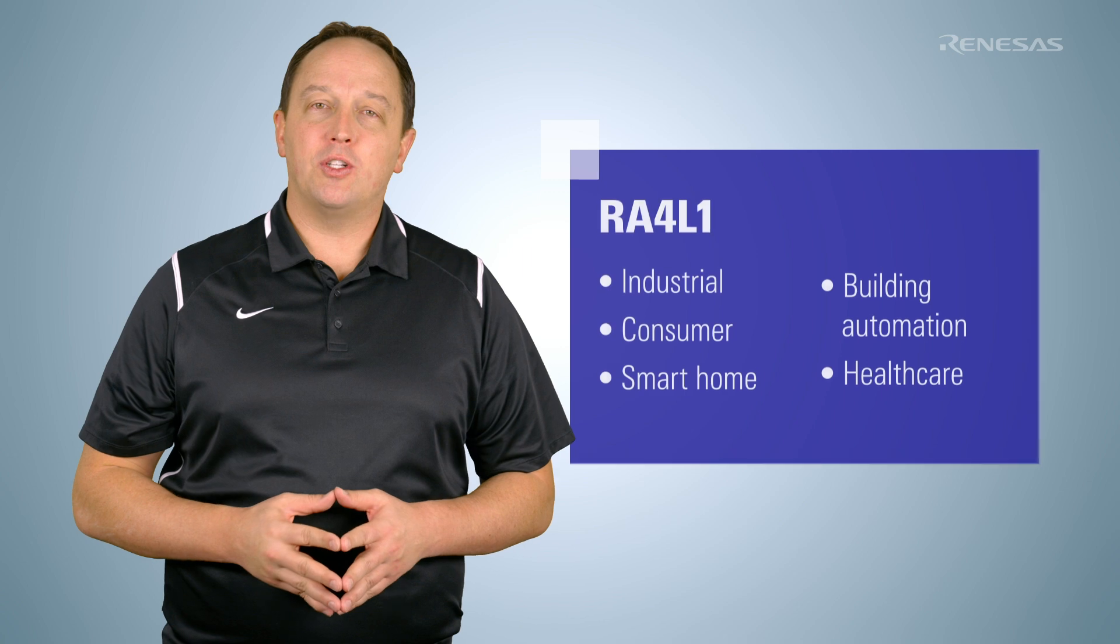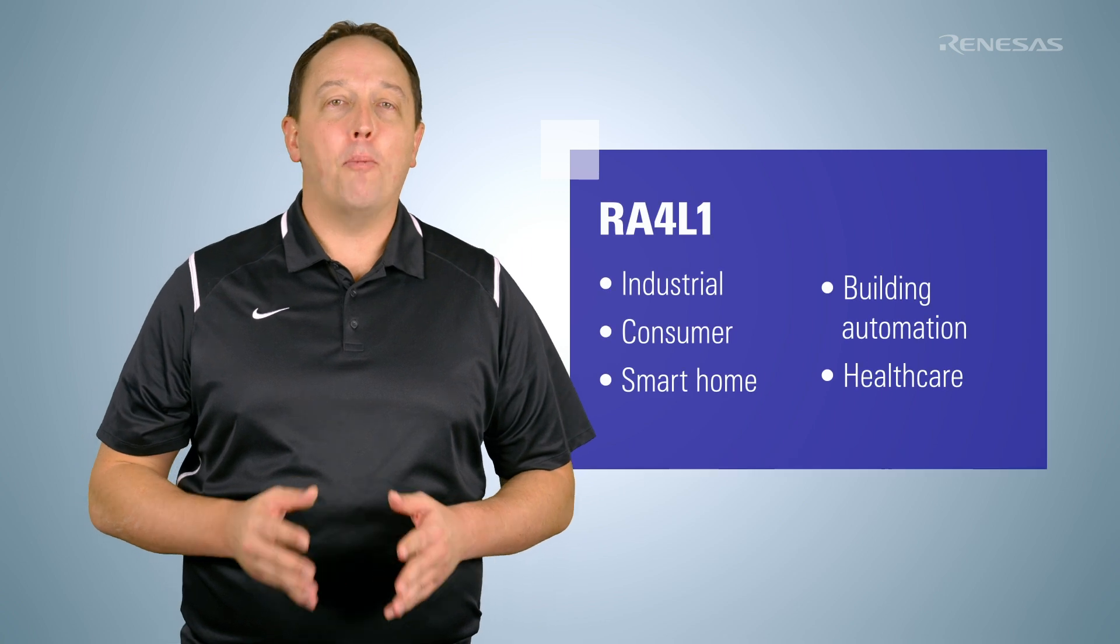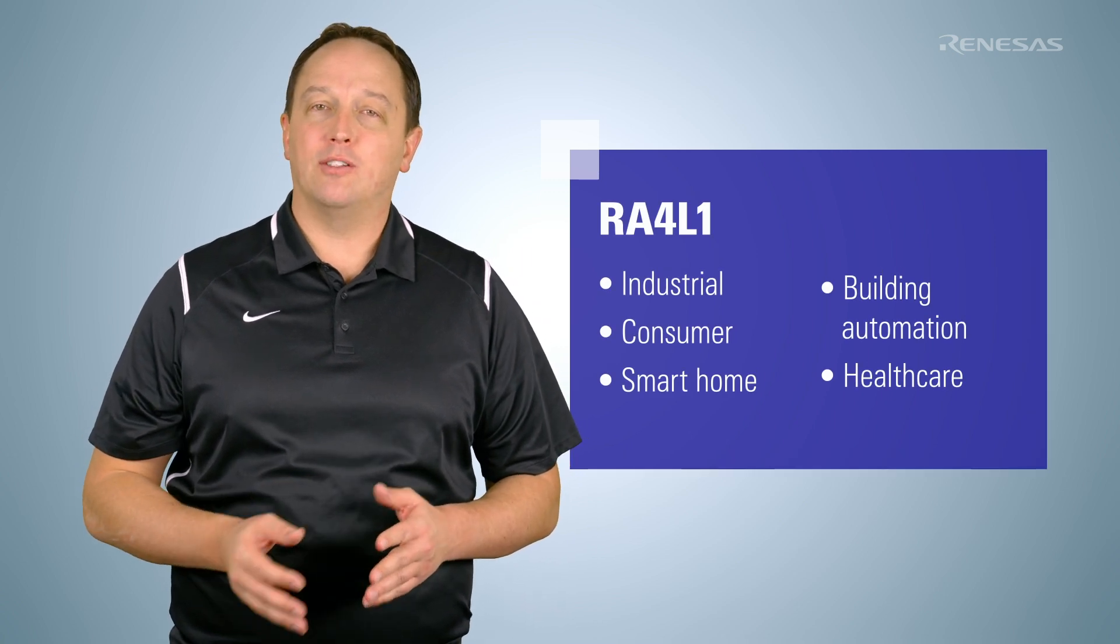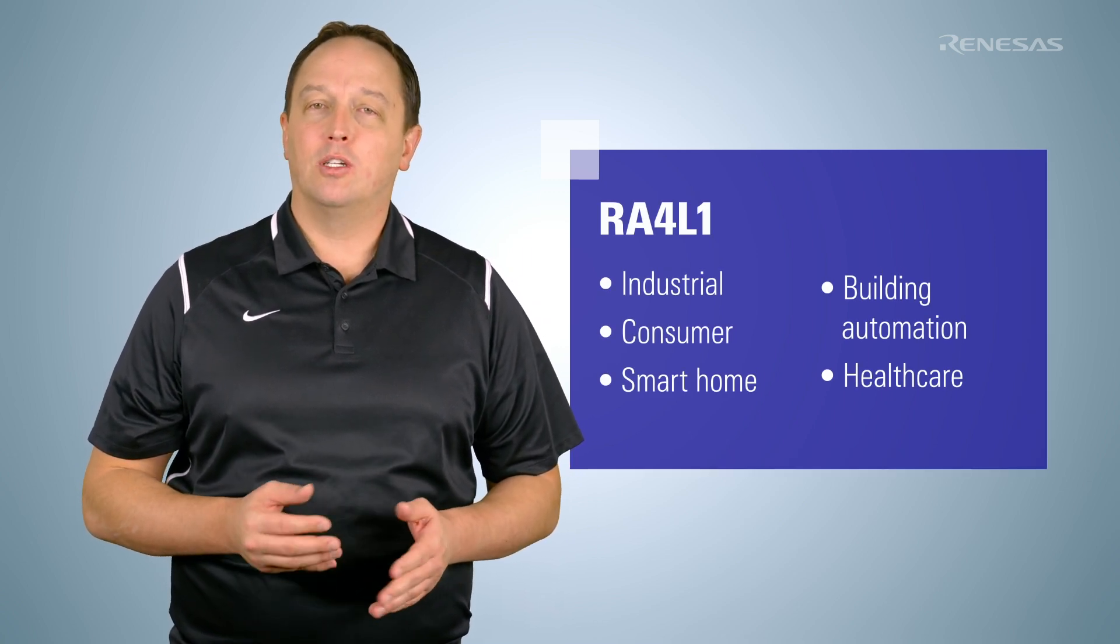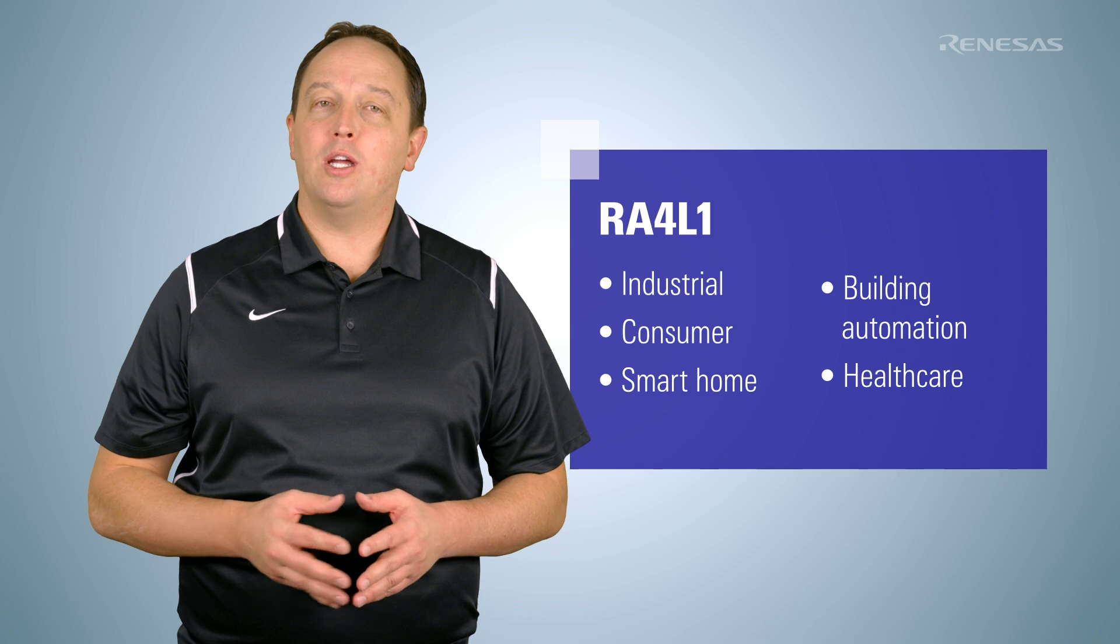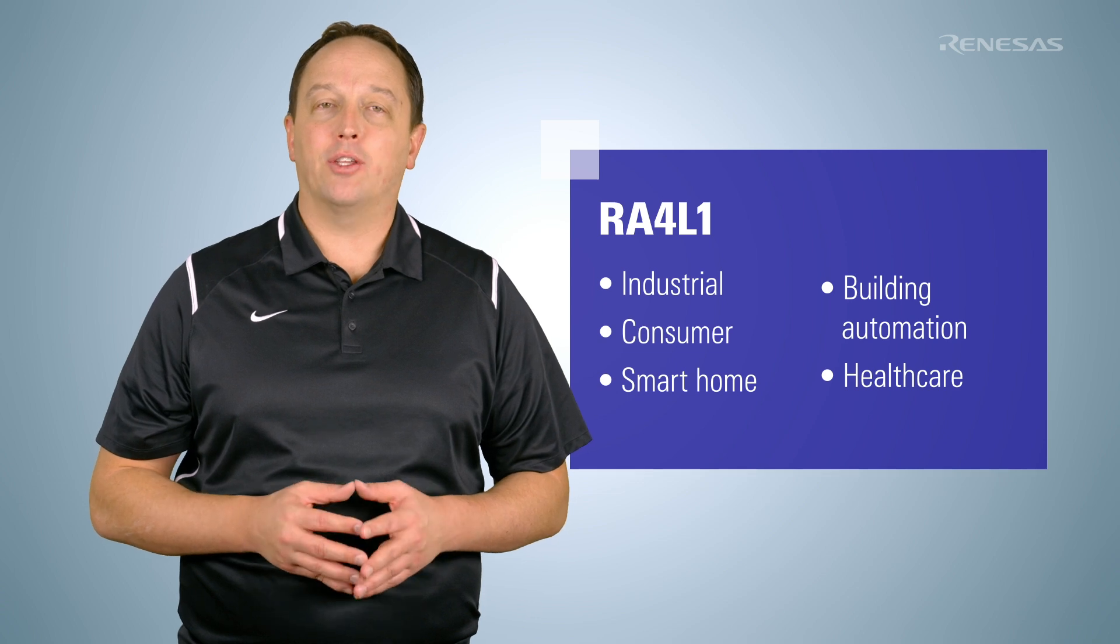The Renesas RA4L1 group of low-power 32-bit microcontrollers is based on the ARM Cortex M33 core with TrustZone that supports low voltage operation with low power consumption supporting applications such as industrial, consumer, smart home, building automation, and healthcare.